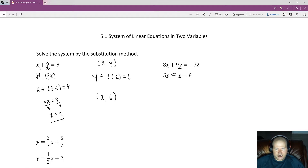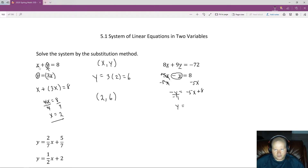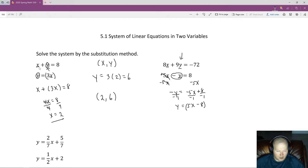I'm going to solve for this negative y, which means I need to get rid of the positive 5x by subtracting 5x from both sides. That gives me negative y equals negative 5x plus 8. To get positive y, I divide both sides by negative 1, flipping all the signs: y equals 5x minus 8. Now I can go back to the first equation and substitute 5x minus 8 wherever I see a y.